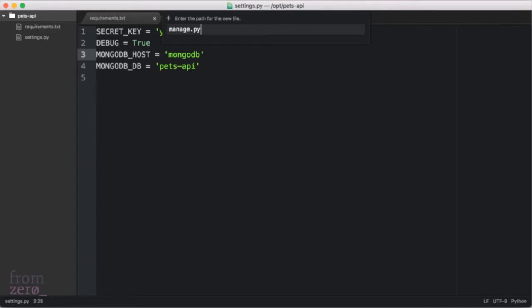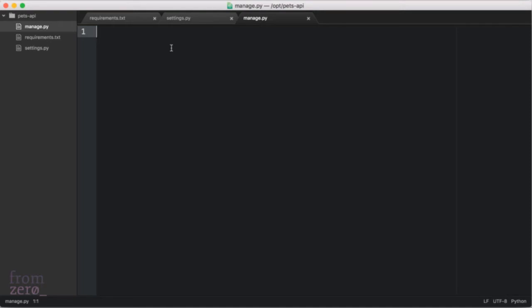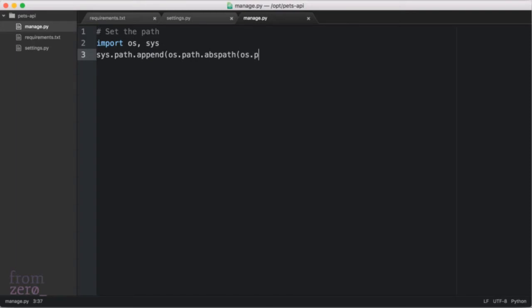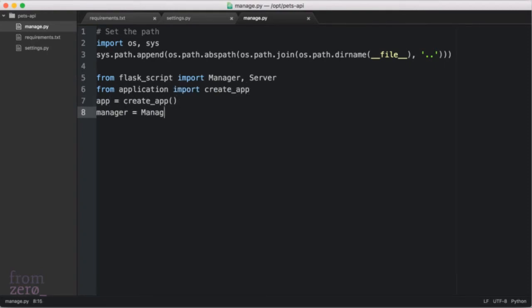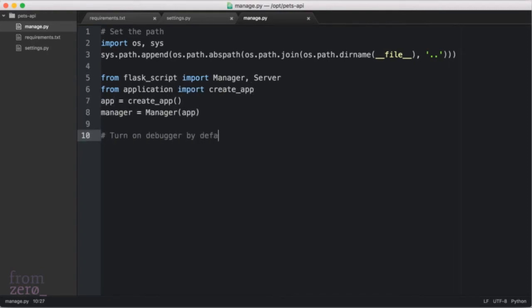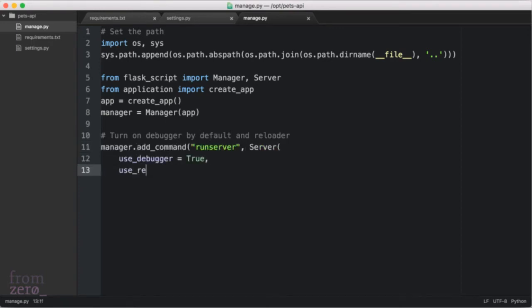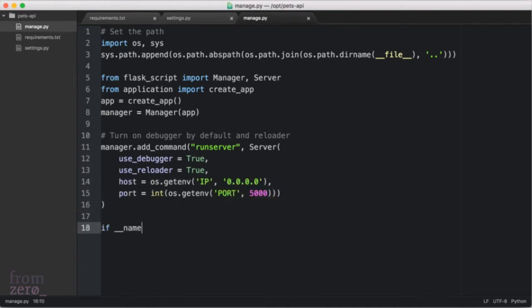Now let's create a manage.py, which we use with Flask-Script. We set the path where the file is, then we import Manager and Server from flask_script, create an app using the factory pattern, and then we add the command run server which is going to run on port 5000. Finally we run the application if it's being run from the terminal.